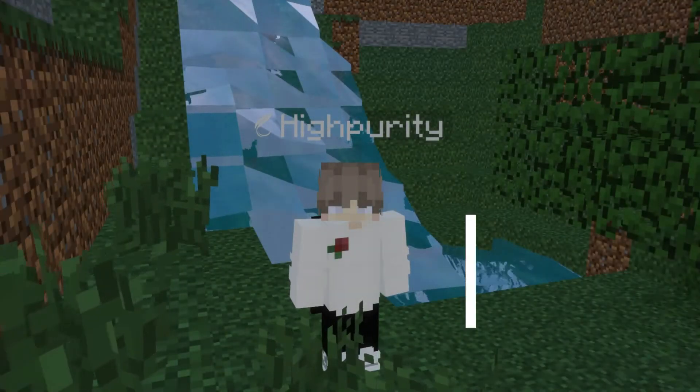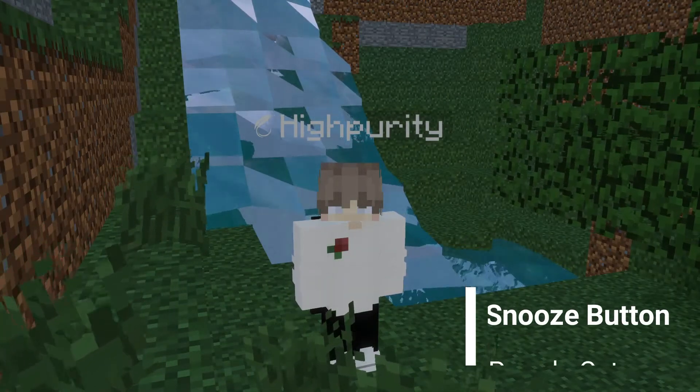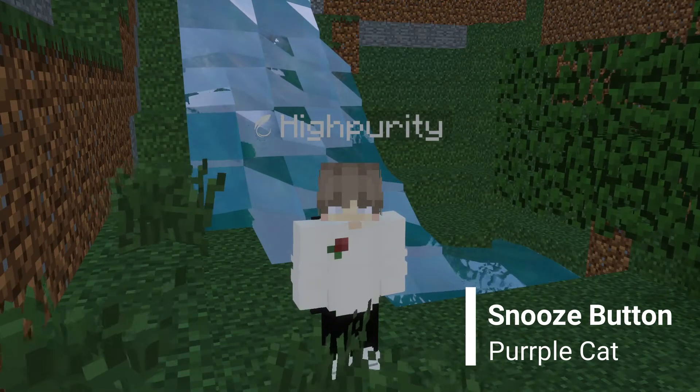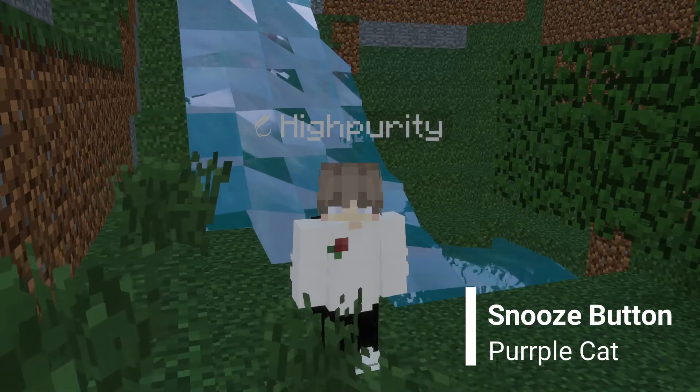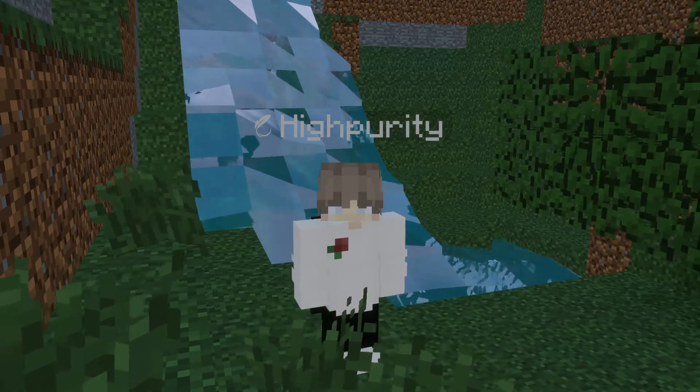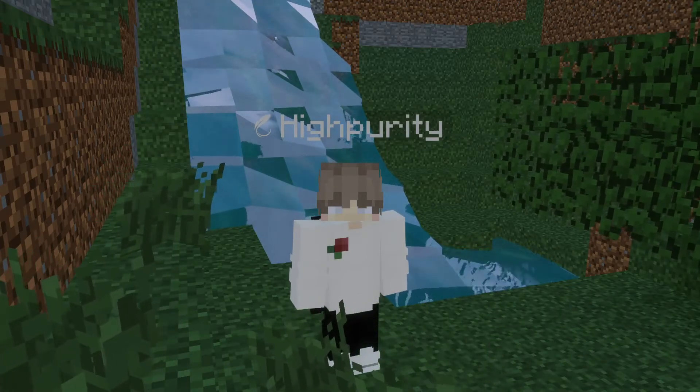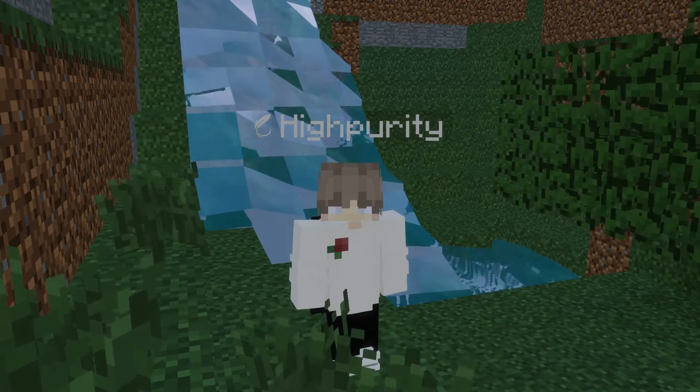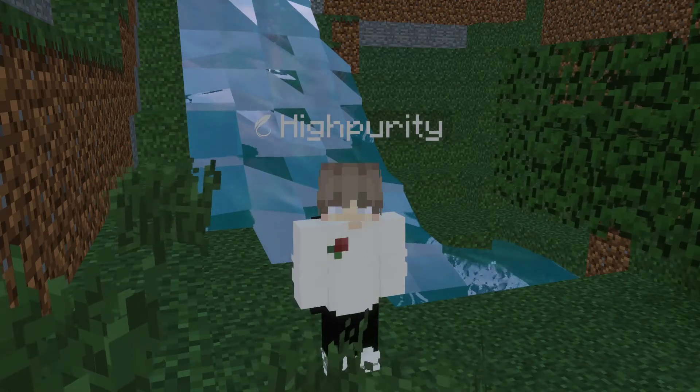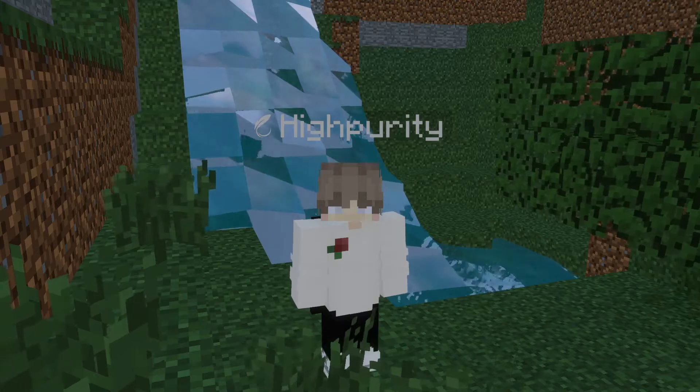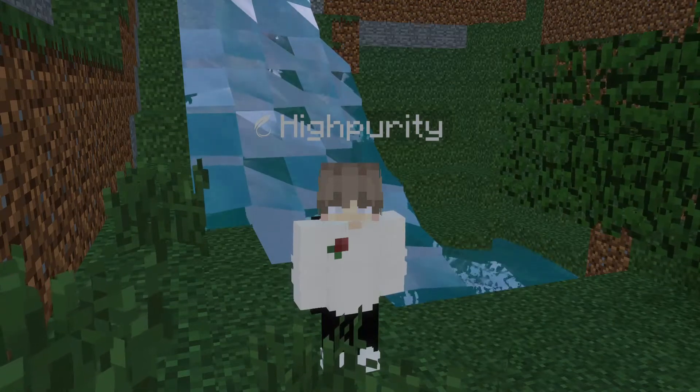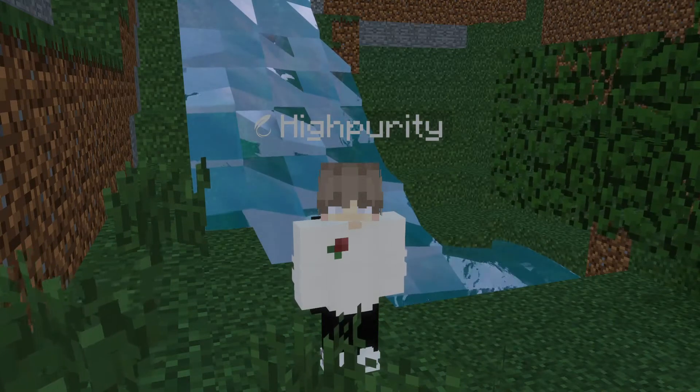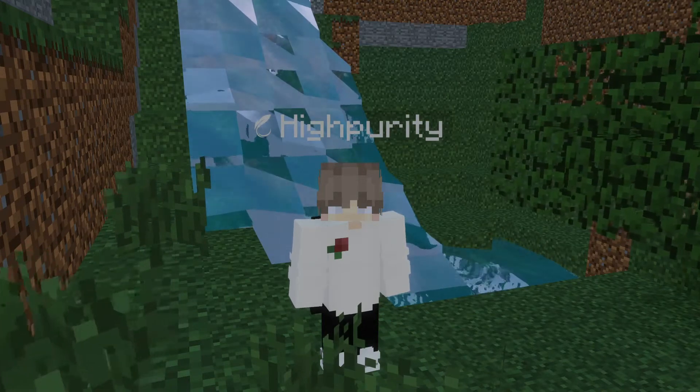Have you ever wanted to make your Minecraft server look more appealing? Or are you looking for a way to give your players a cleaner experience on your Minecraft server? Well today, I'll be showing you how to do both of these things for free by installing a plugin called TAB.